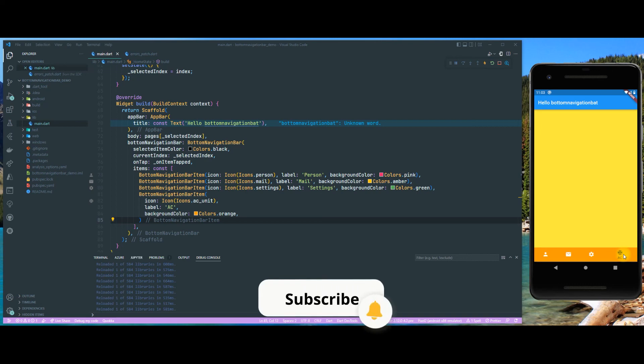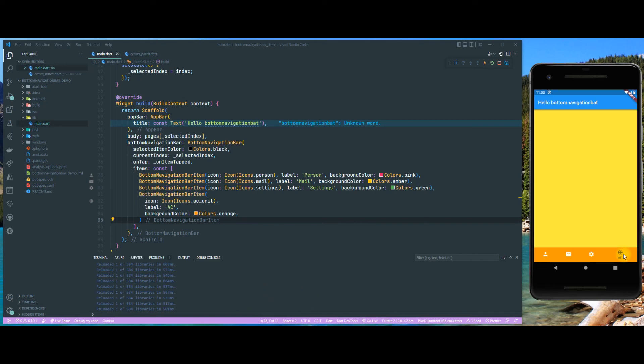That's it for the bottom navigation bar — some interesting things you can do with it. I hope you liked this video. If you did, please like the video, subscribe, and leave a nice comment. I would really appreciate your feedback. Thanks a lot, bye-bye!